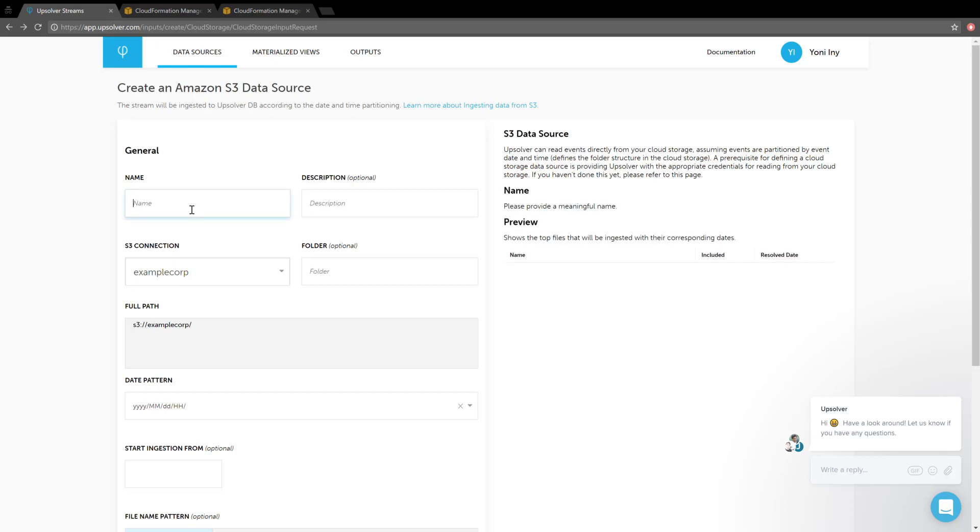We can give our data source a name now. If at any point you're not sure what to do, you can always ask us via chat, and we're happy to help.